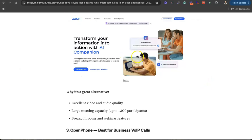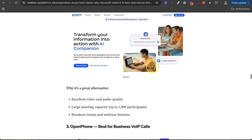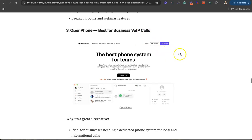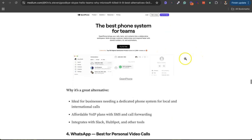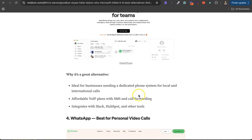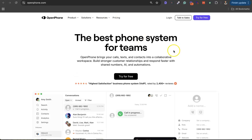The third alternative is OpenPhone. OpenPhone is kind of different from Google Meet, Zoom, and Skype. OpenPhone is a paid platform where you get a dedicated phone system for both local and international calls. This is a perfect Skype alternative if you are looking for voice over internet protocol, VoIP plans or international calls and all that. It's really awesome. I've tested it for free and it's really nice.